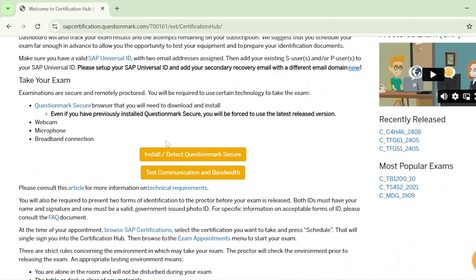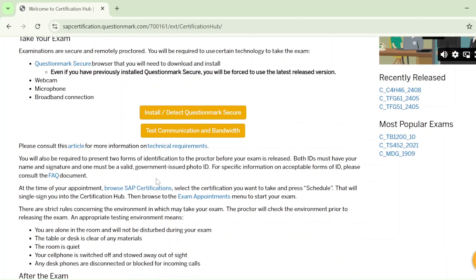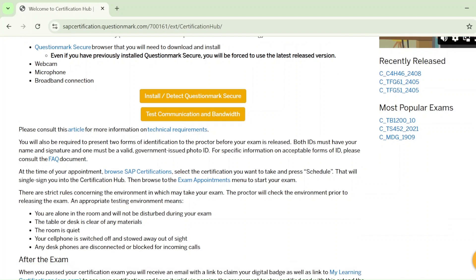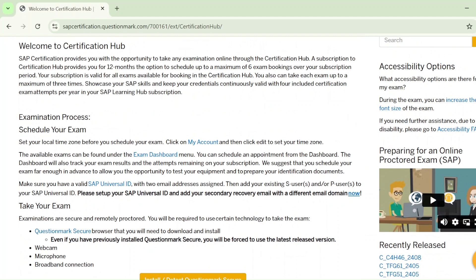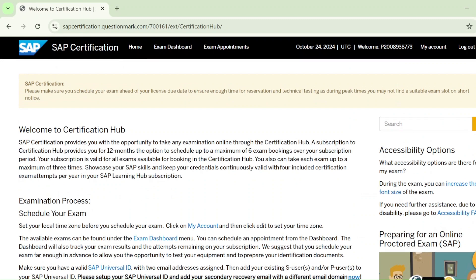From here you can read all the guidelines. I recommend that before going to the actual real-time exam, read all the guidelines properly. If you do not follow the guidelines, the proctor is going to block or terminate your exam. If you want to know all the guidelines in easy language, you can watch my video — I'll link it in the I-button and description box. That video is based on my experience from giving many SAP global certification exams, which I have cleared in a single attempt.